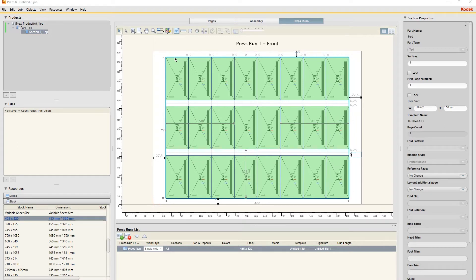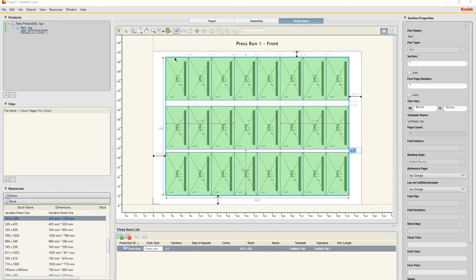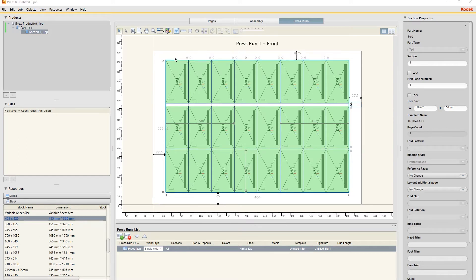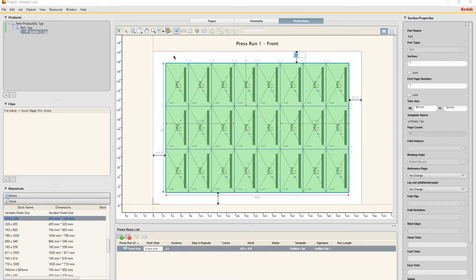I'm just pressing zero and then tab and then it moves to the next double cut. So that's our double cuts removed.